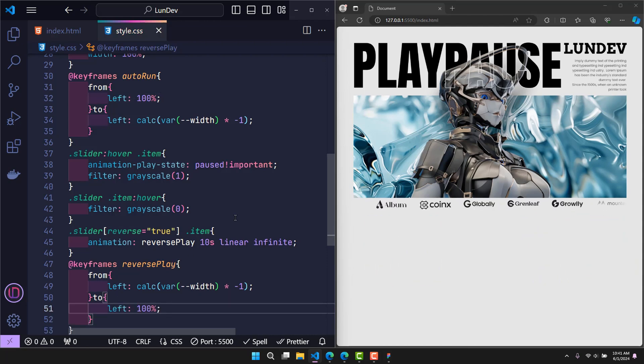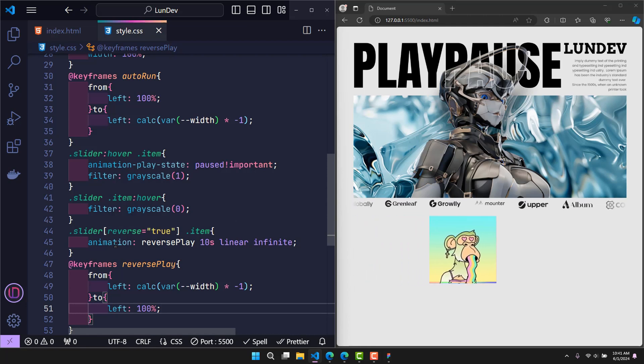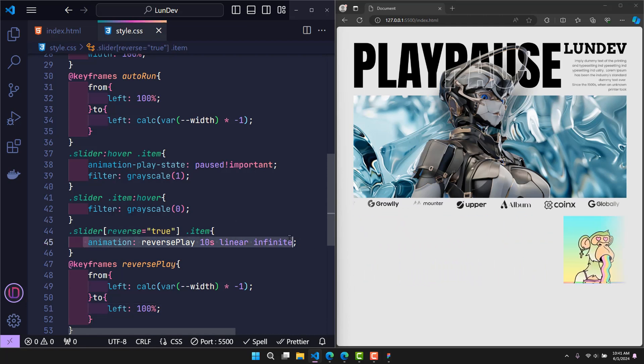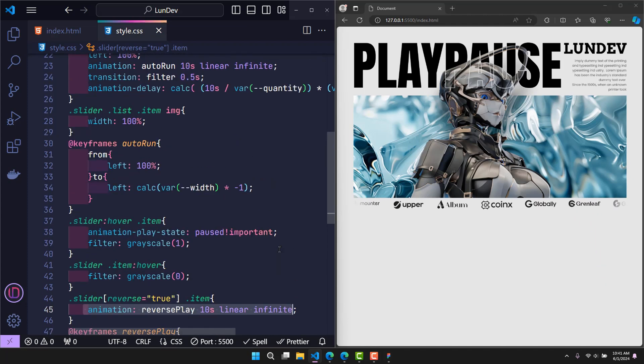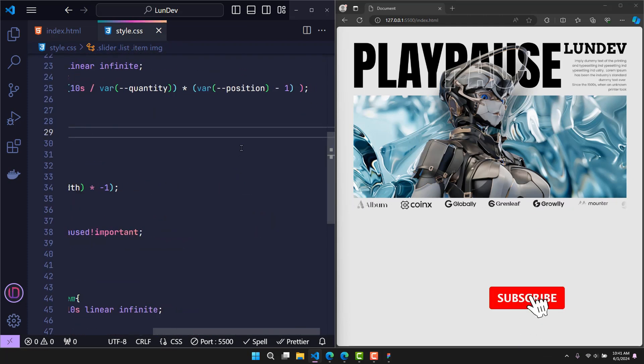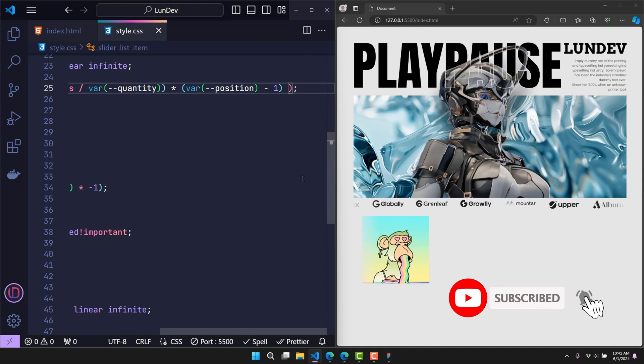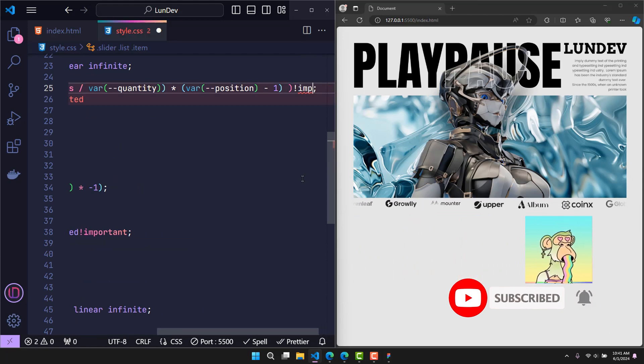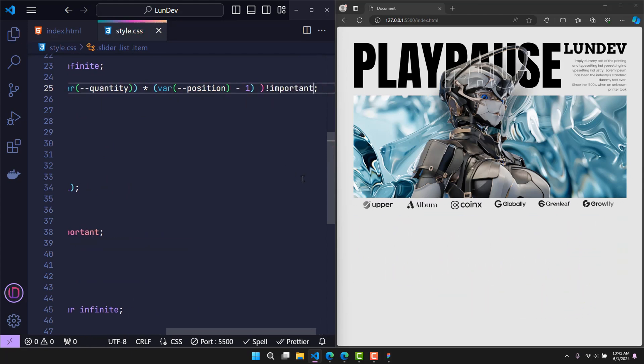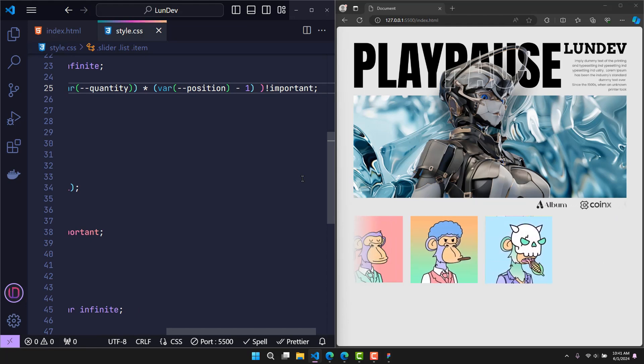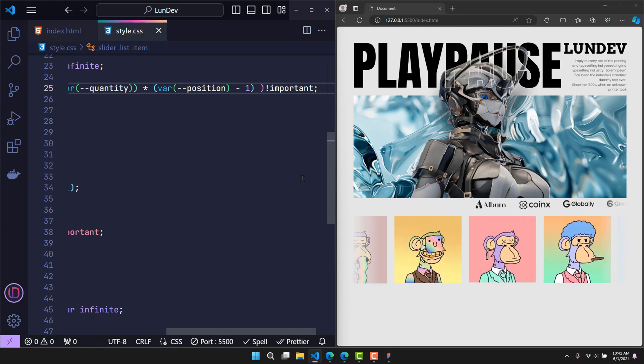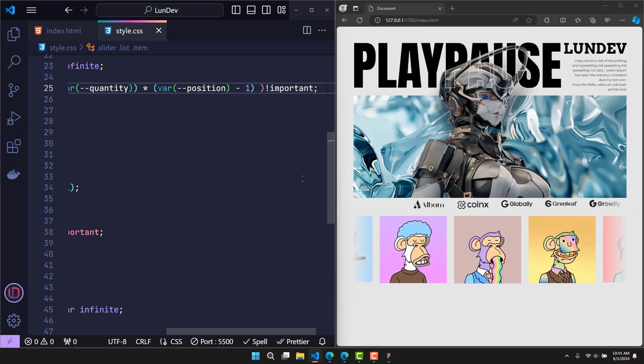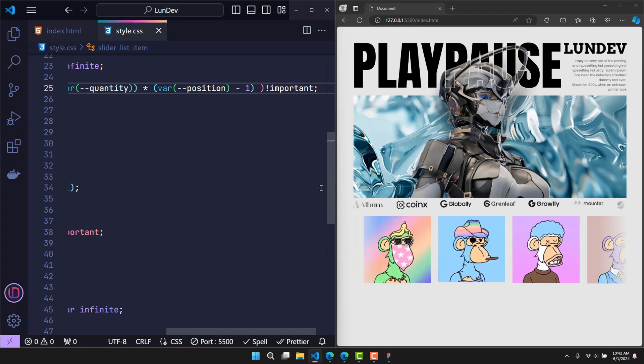But there is a problem, because in this case we are redeclaring the animation property. This will make the system think that the animation delay of all items is refreshed to 0 seconds. To prevent this, in the line of code that calculates the animation delay, add important at the end so it doesn't get deleted. So from now on, when you want to create a slider that runs backwards from left to right, just add reverse equal to true to that slider.